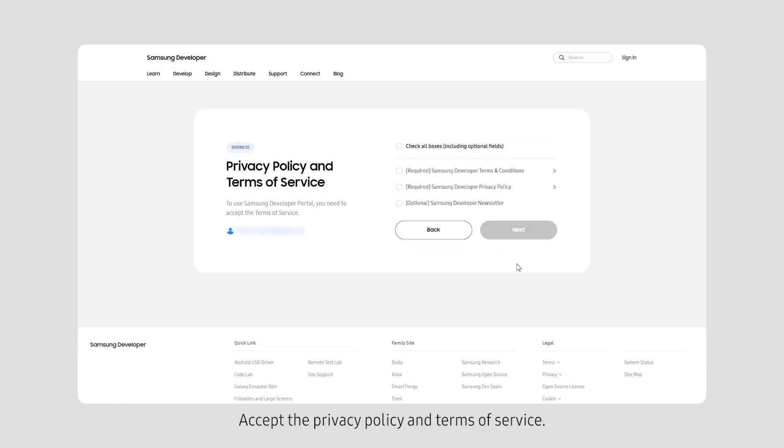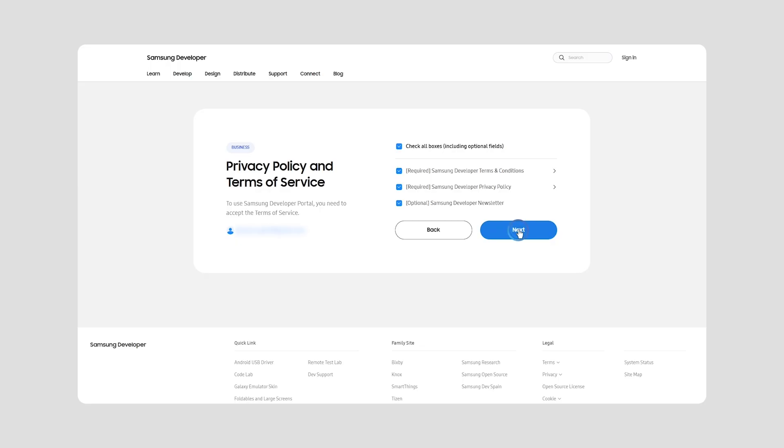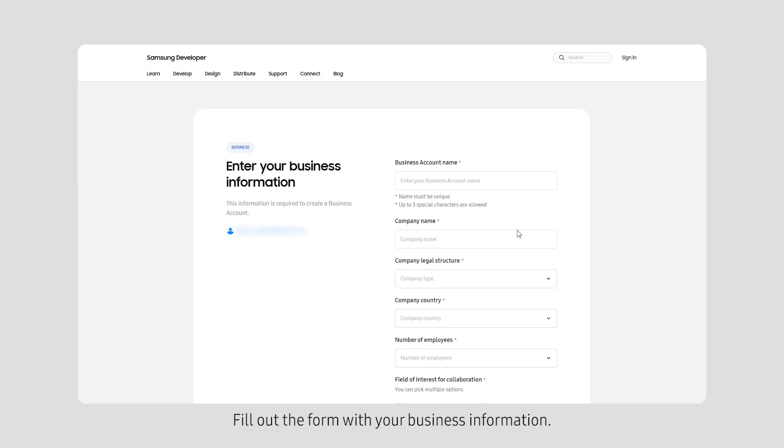Accept the privacy policy and terms of service. Additionally, you can opt to subscribe to the Samsung Developer Newsletter. Fill out the form with your business information.